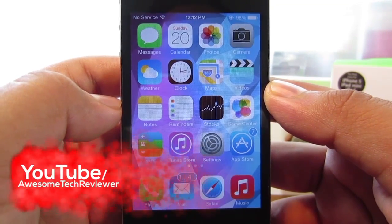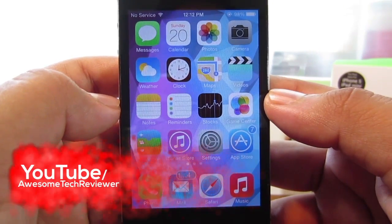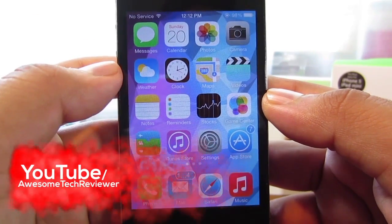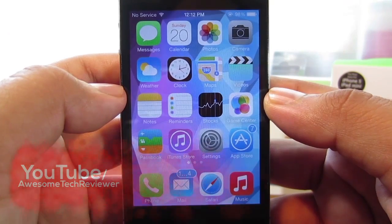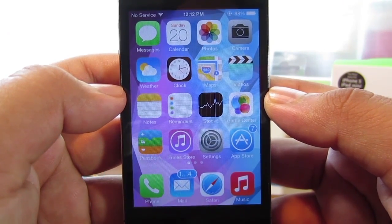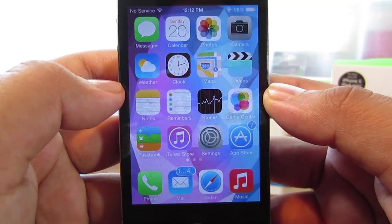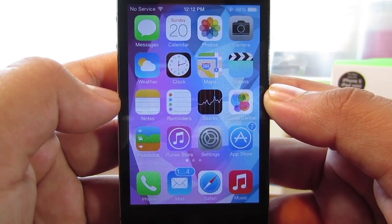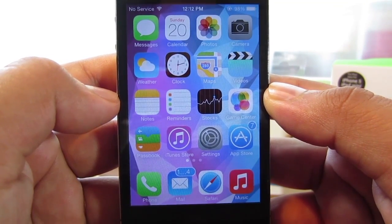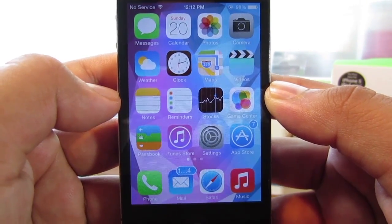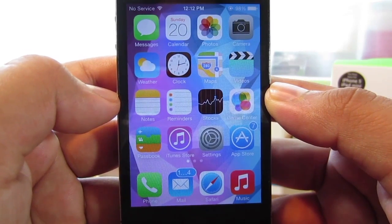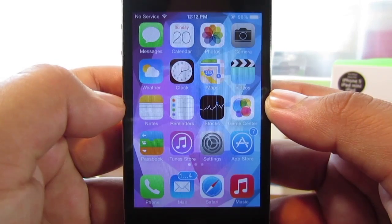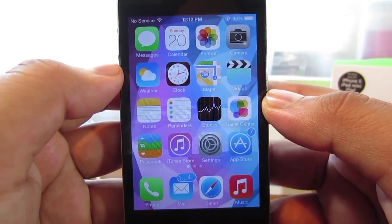Hey, what's going on everyone? Awesome Tech Reviewer here. In this video I'm going to be talking about some of the problems that you guys are having when installing Siri for iOS 7. If you don't know what I'm talking about, you can go ahead and head over to my YouTube channel and check out how to install Siri for your iPhone 4 running iOS 7.